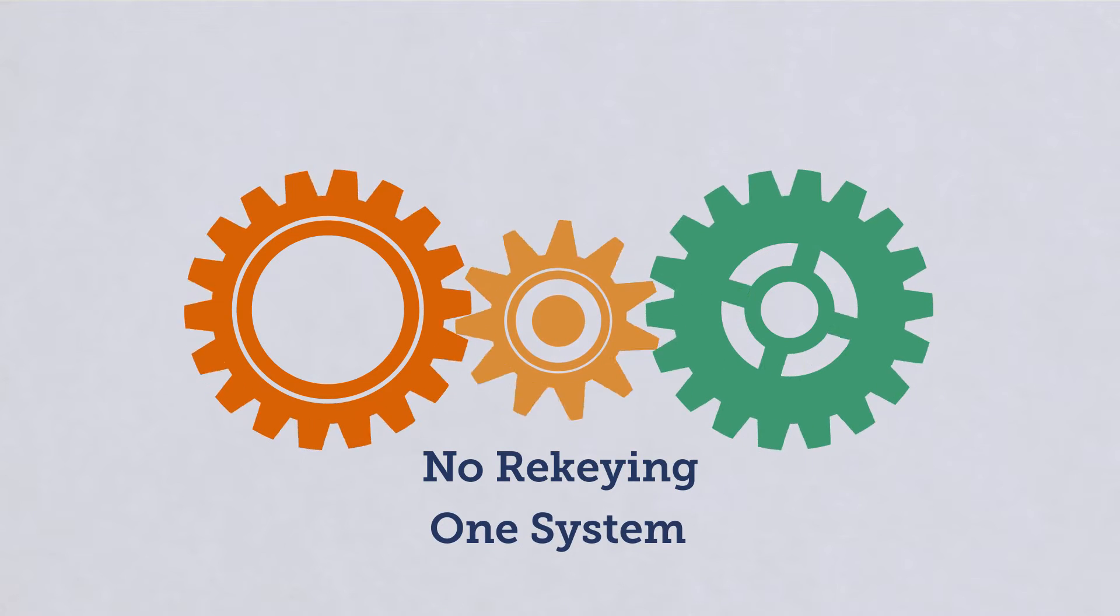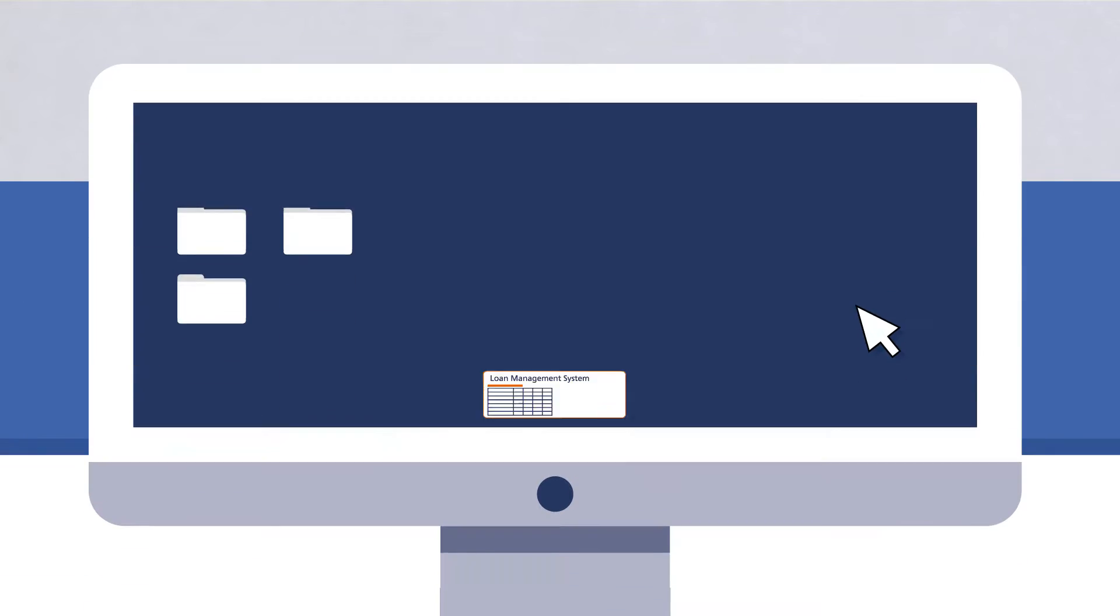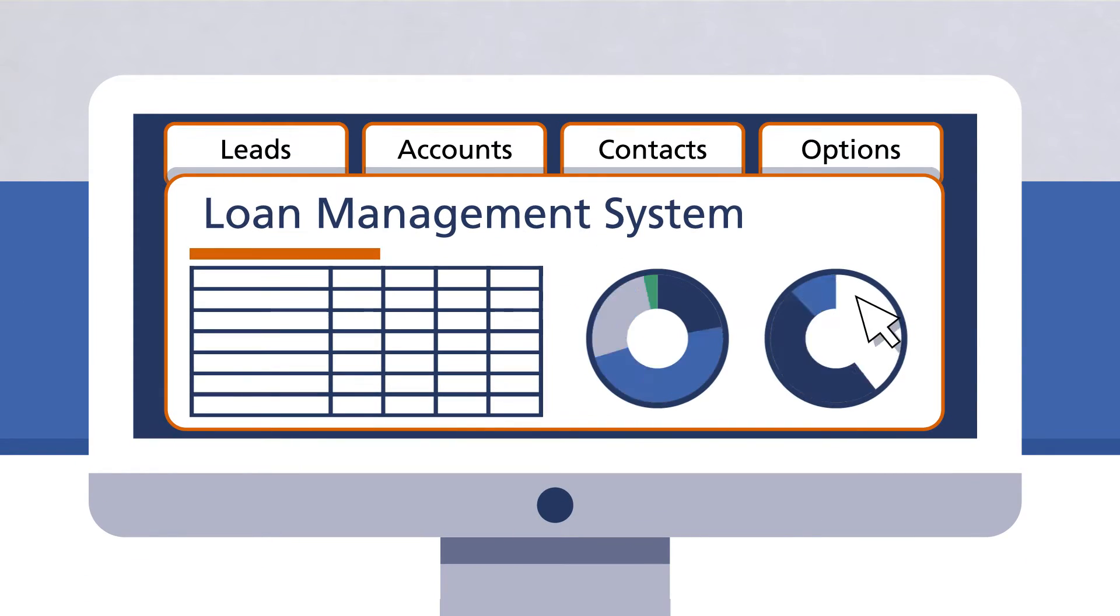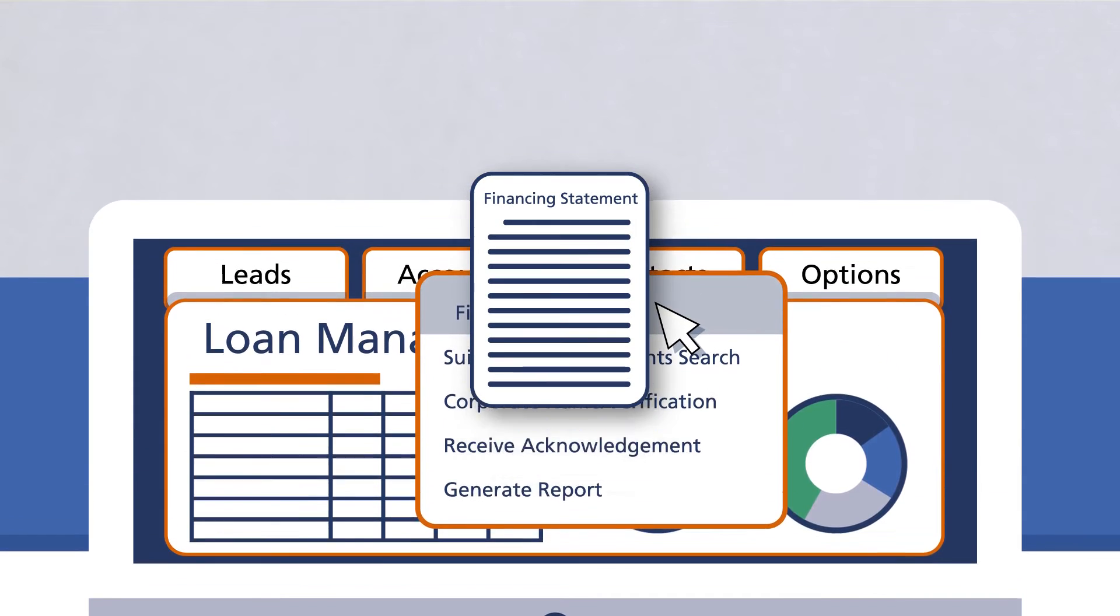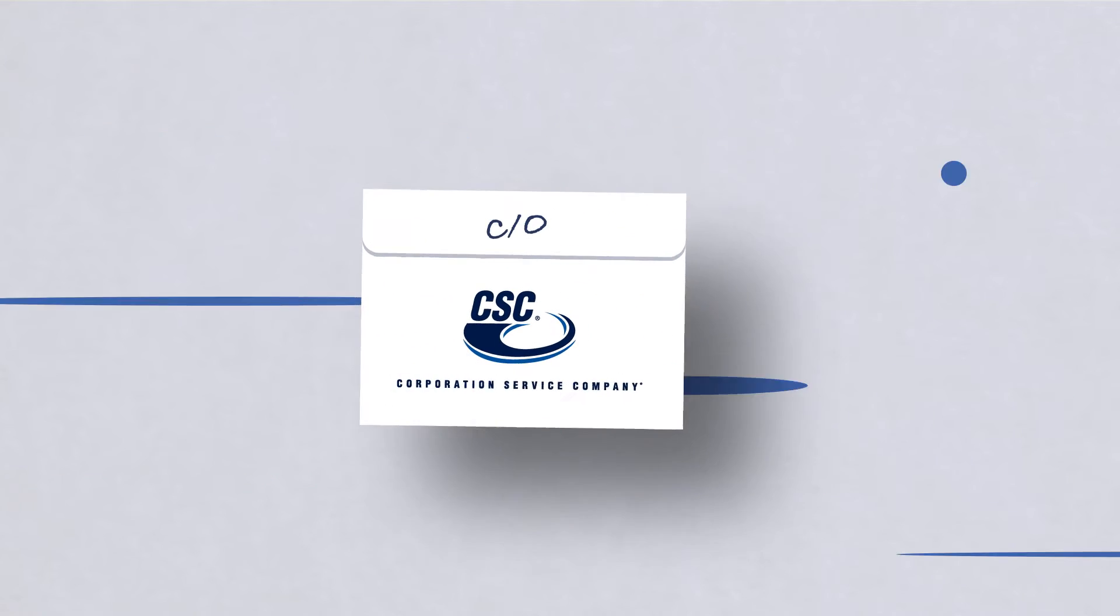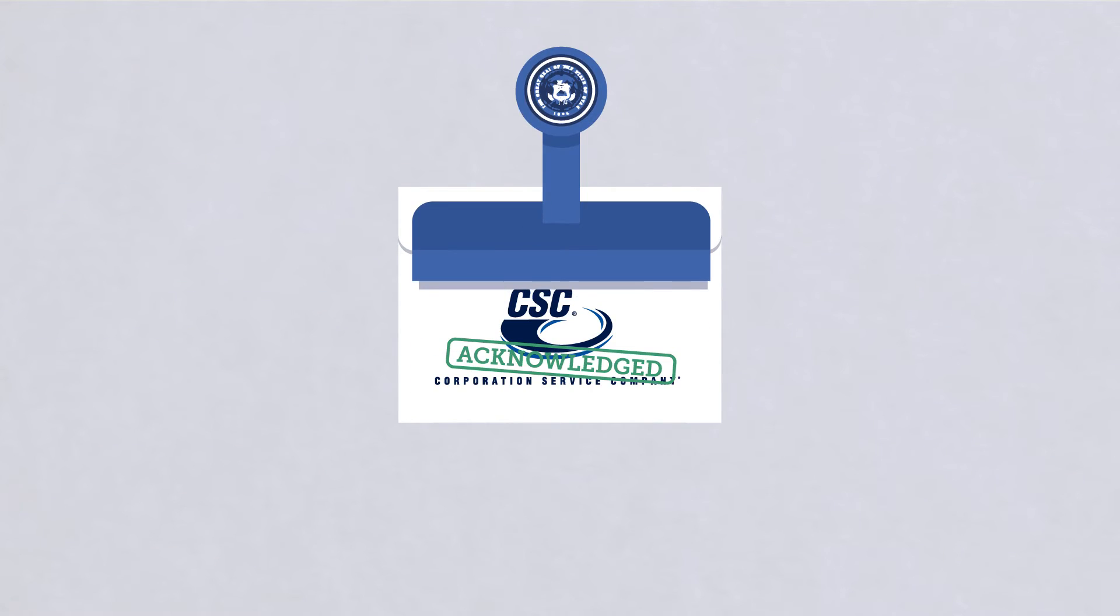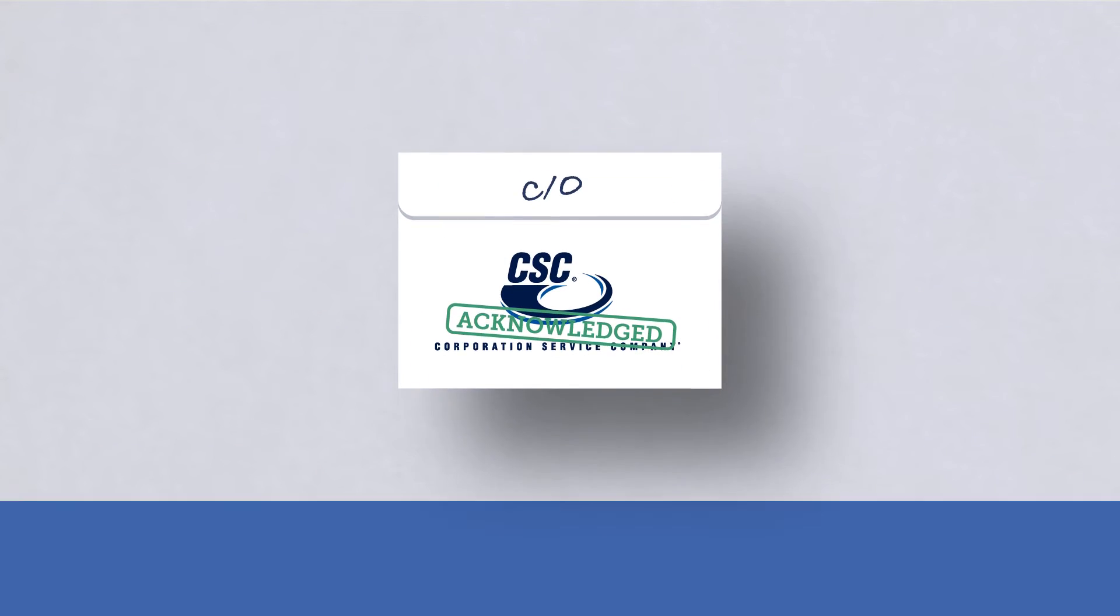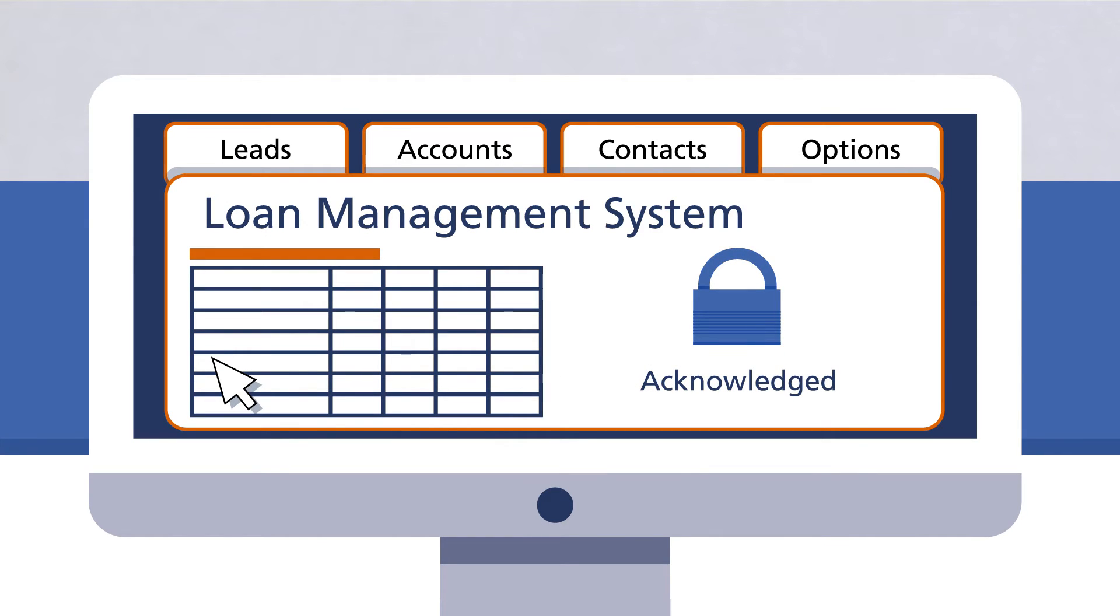Or use two systems to complete due diligence like UCC filings? Corporation Service Company gives lenders and lessors more control over their due diligence with the XML software development kit that outlines how to create a direct, secure, and real-time connection to the functionality of CSC Financial Online.